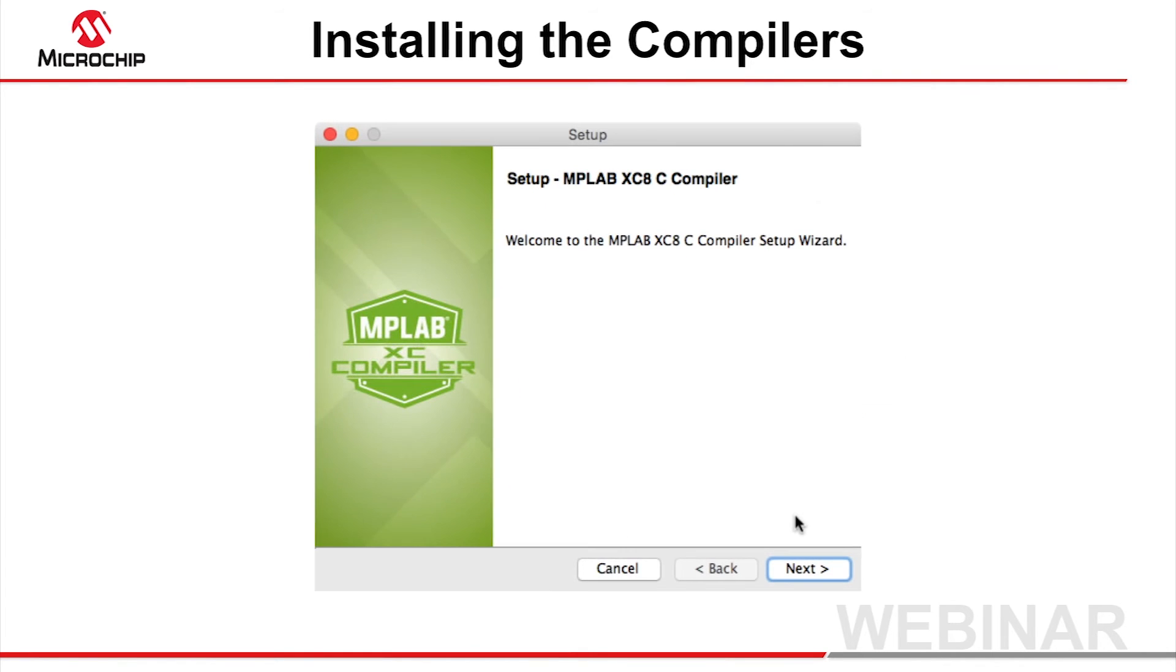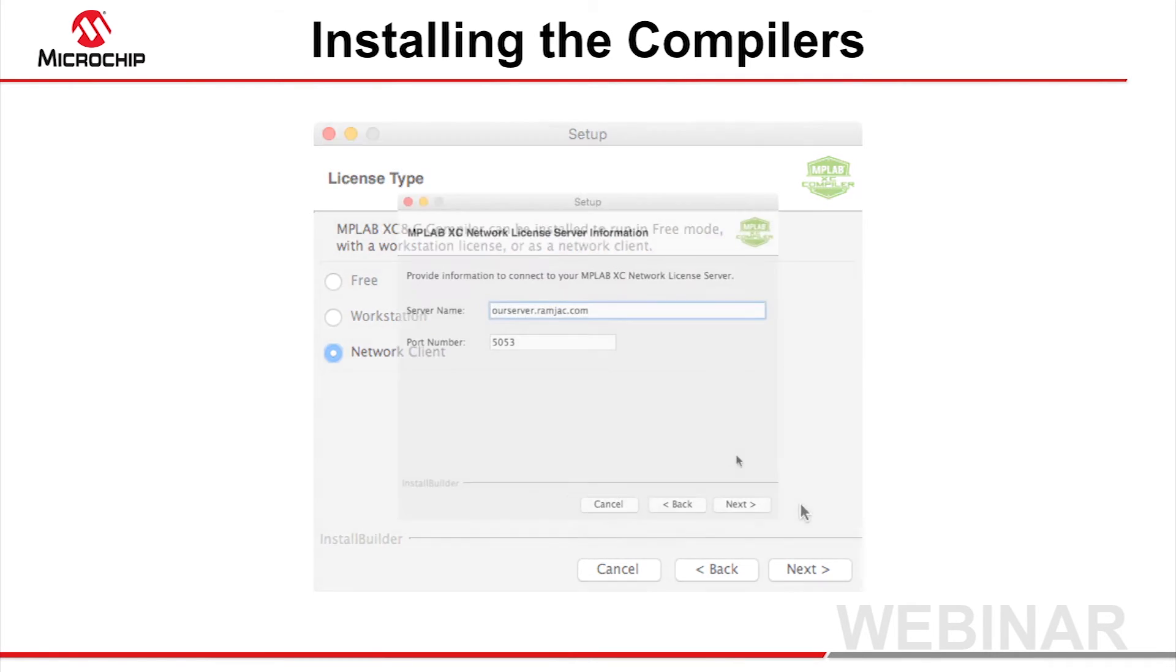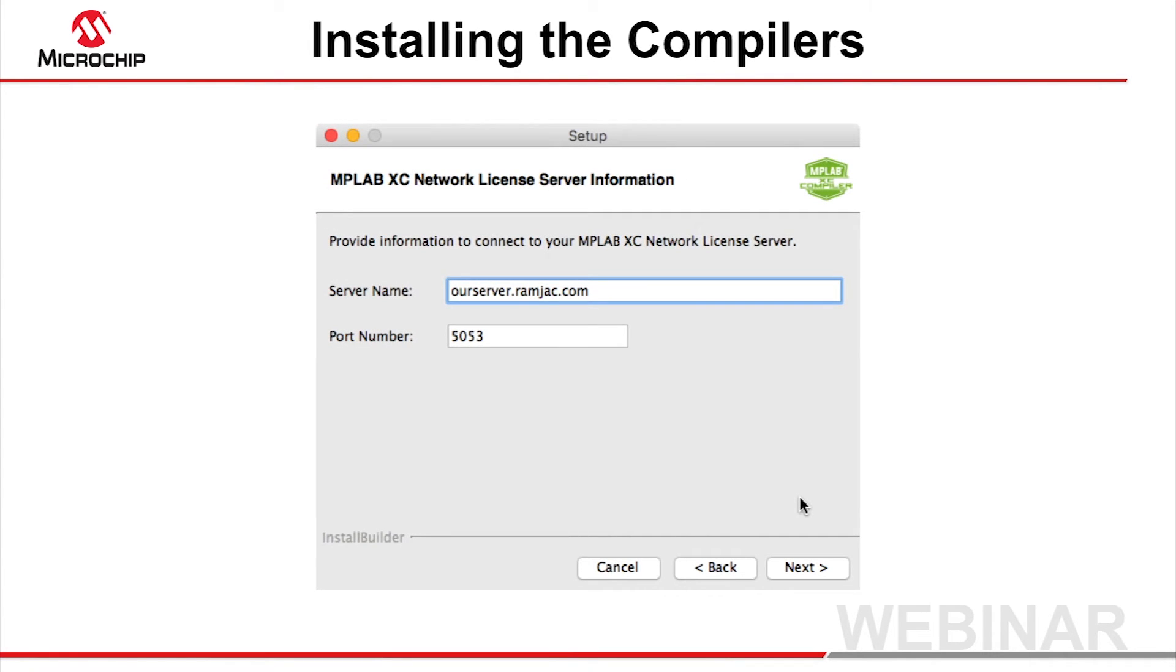Install a compiler on your client machines as you would normally, but select Network Client in the license type dialog. This selection will then prompt you for the IP address of the network license server. Leave the port number unchanged. Click Next and follow the prompts in the remaining dialogs to complete the compiler installation.